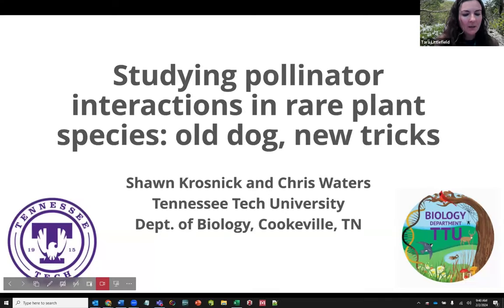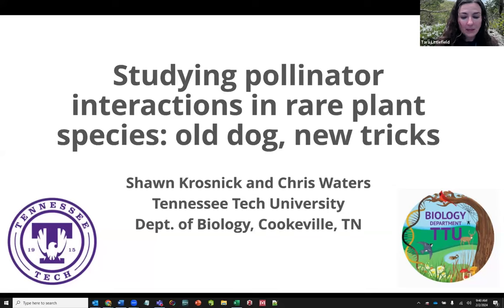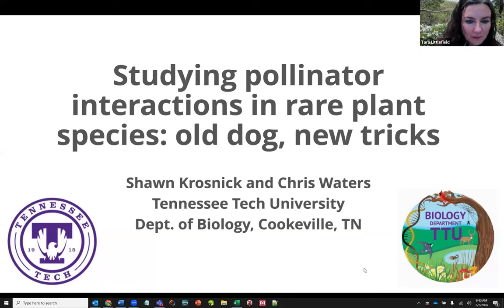Welcome back, everyone. Our next speaker is Dr. Sean Krosnick and her PhD student, Chris Waters. They're both from Tennessee Tech, and they'll be talking about pollinators of globe bladderpods. So take it away.